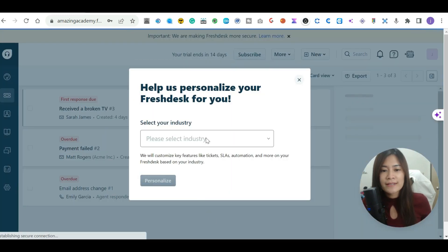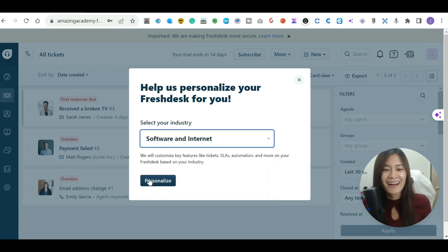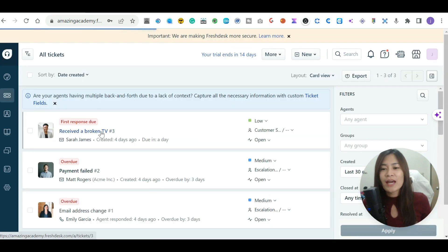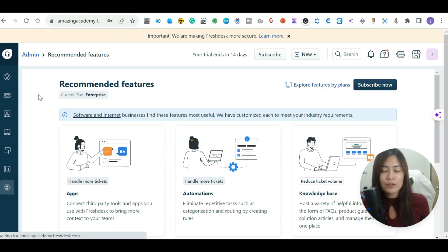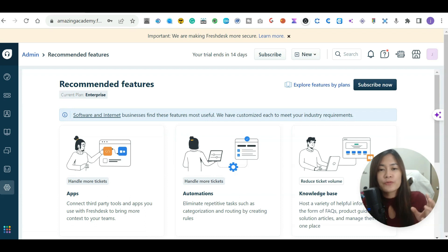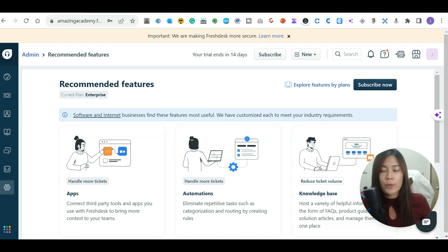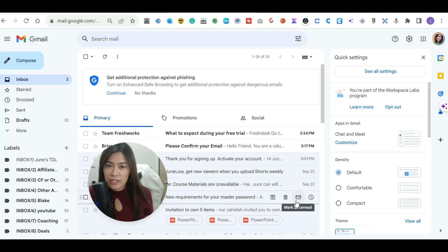Let's click 'Start using FreshDesk.' You can select your industry — I'll just select one and click personalize. They have a few sample tickets to show you how to automate things. Don't worry, I'm going to walk you through the entire process. Let's get started by forwarding all tickets to the email FreshDesk generated just now.